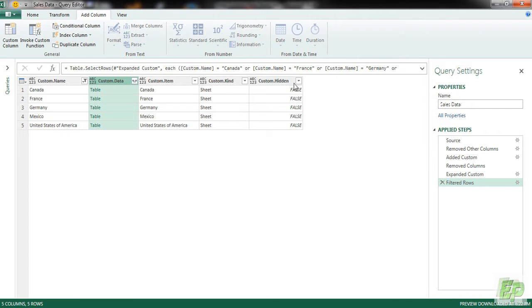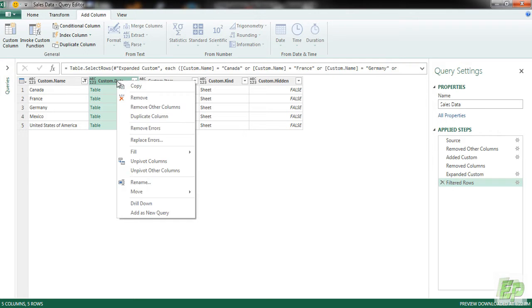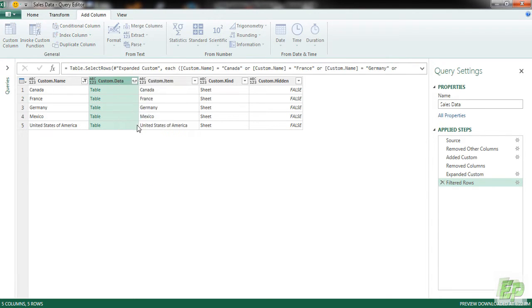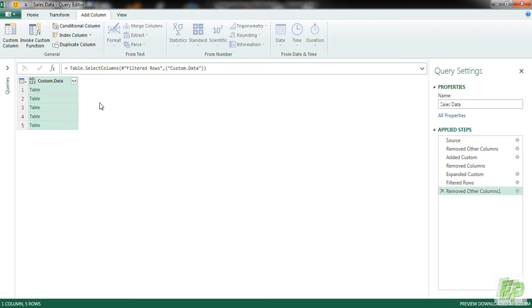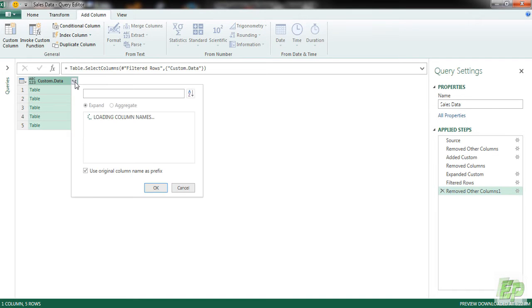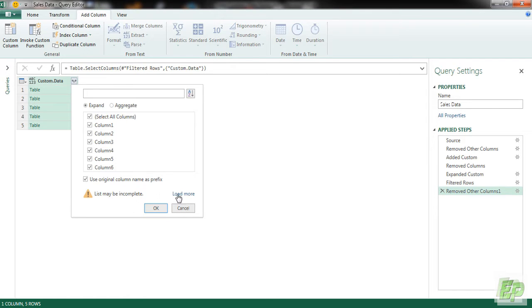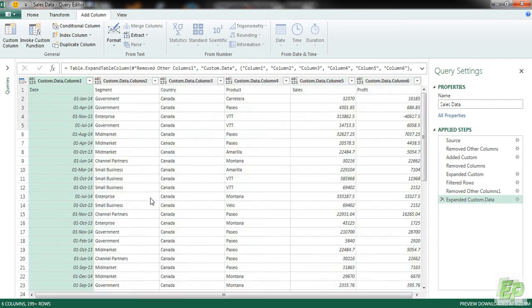Now the column we are looking at is this custom data column which has a double headed arrow like this. So we are going to be selecting that and remove other columns. Now we are going to be expanding this column because this has all the data we need. And we are going to be clicking this double headed arrow. We are going to be loading it more and click OK.